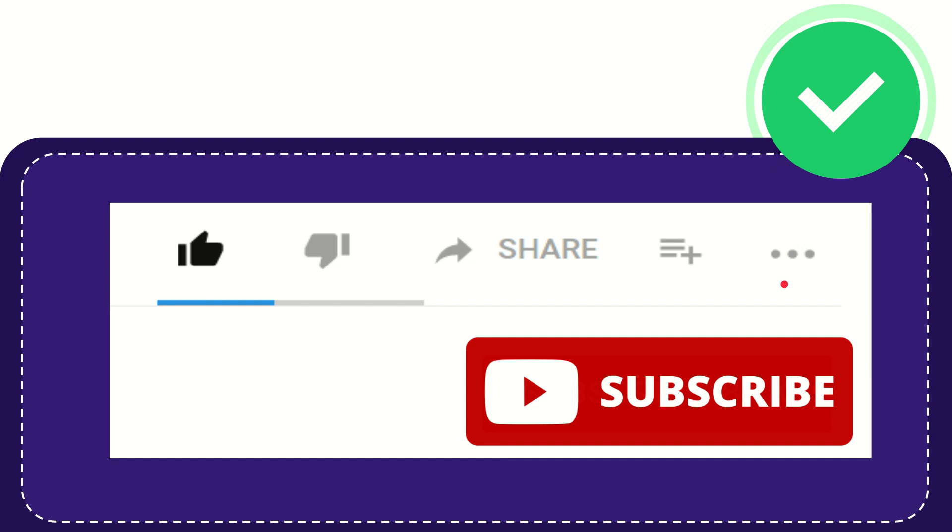And yeah, don't forget to subscribe. I think that's all. Thank you so much for watching this video, and see you again in another video. Bye-bye.